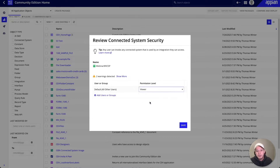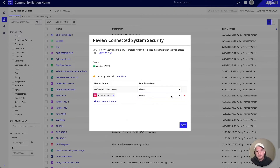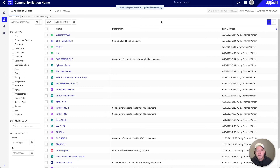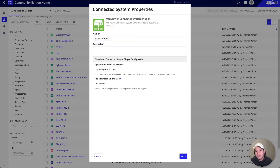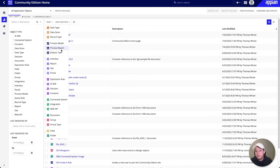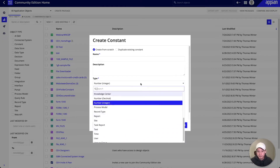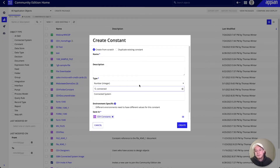I'm also going to give view access to our default users and add our admin group as well, so administrators can have admin access. The view permission should be fine if you don't want to add admins. Now we should see our connected system that we just created. I'll also add a constant — this constant is just going to reference our connected system, and that's going to help us pass the reference on to our component plugin.